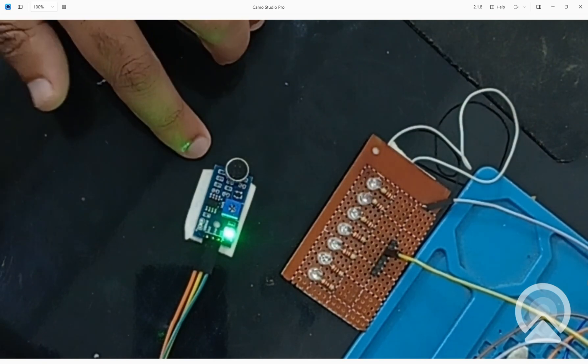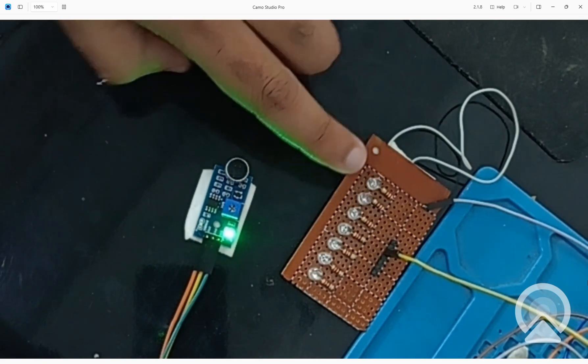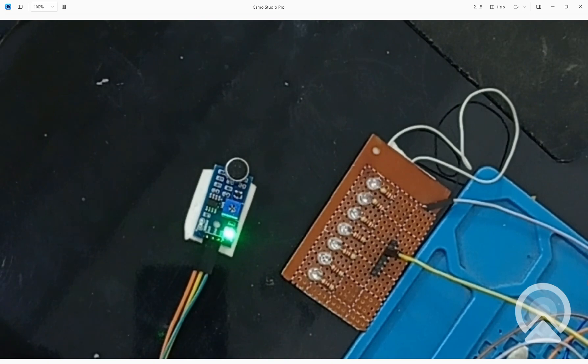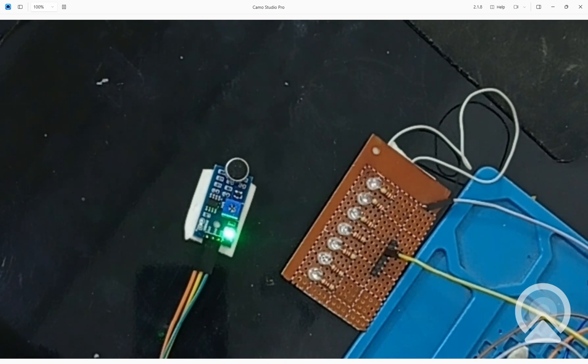So guys, this is our microphone module and this is the LED. So let me blow a whistle and see does it get detected or not. I am not very good at blowing whistles, but I will try.